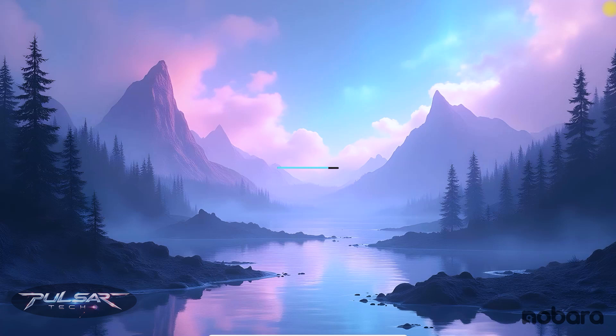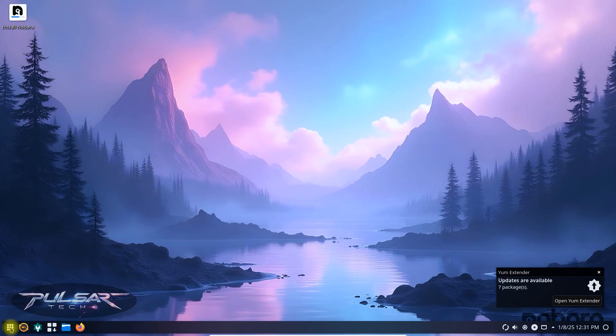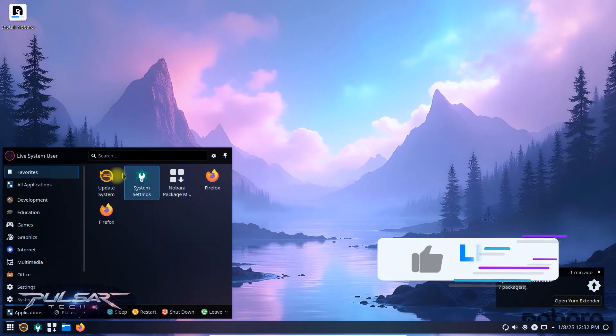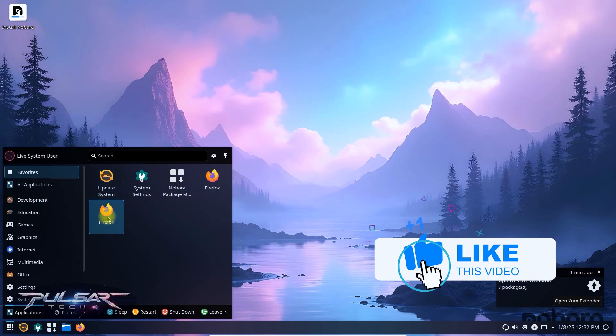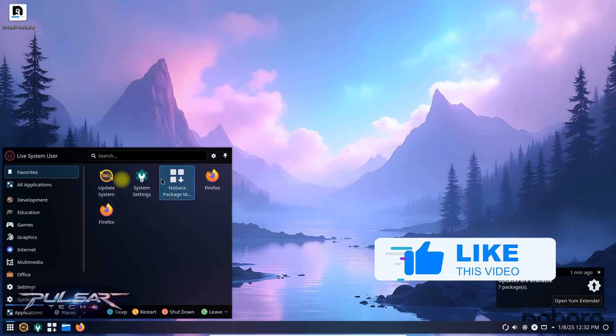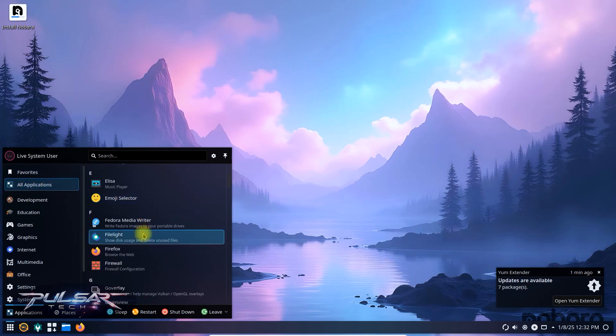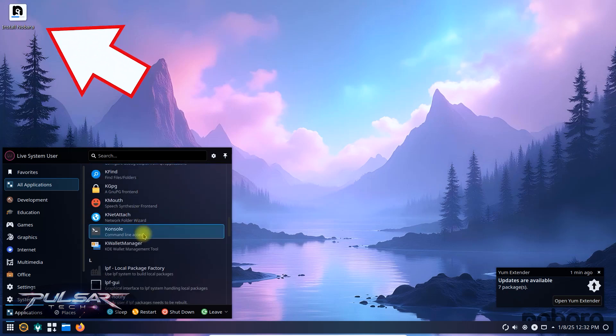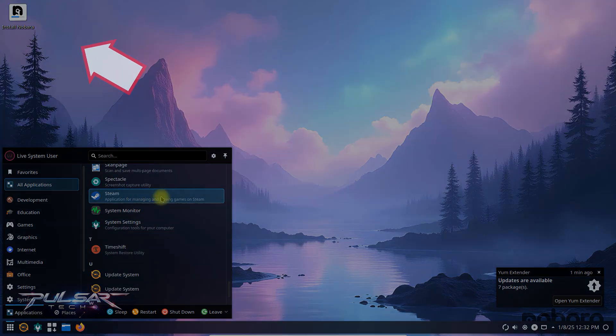Well there we go. Nobara Linux is starting. Welcome to the Nobara live environment. Here you can try Nobara before installing it. This is the installer that we can use to install it permanently on the computer. You can use this live environment that's running from the USB drive to explore Nobara 41 Linux, see if you like it. After you decide to permanently install it on your computer, just click on the icon install Nobara in the upper left corner.